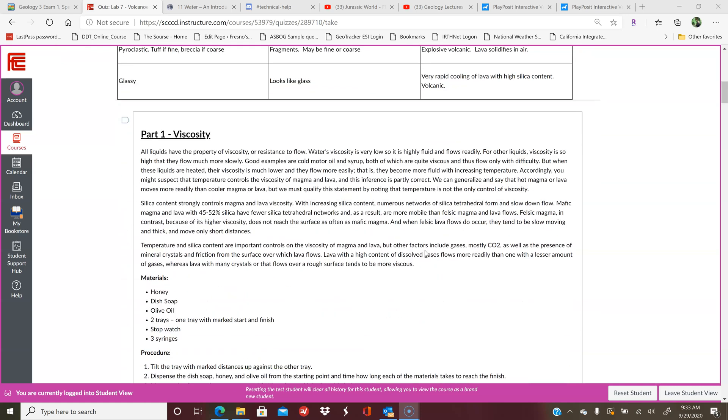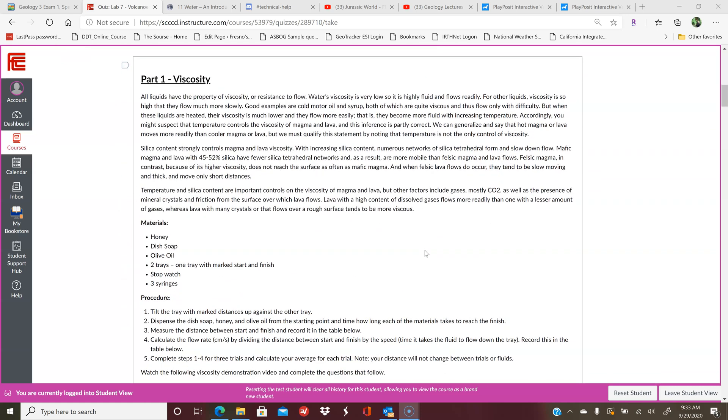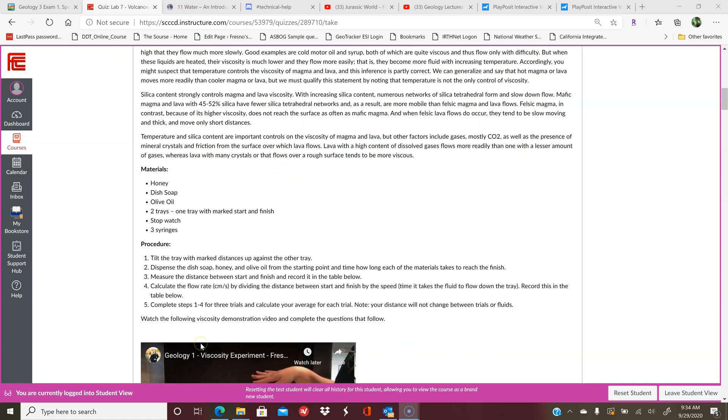Part one is looking at viscosity. This is an activity that if you want to do it yourself you can, but the video does it for you. That way, if you don't have some of these items, that's okay. Basically, you're going to be observing different flow viscosities, so different materials will have different types of viscosity.